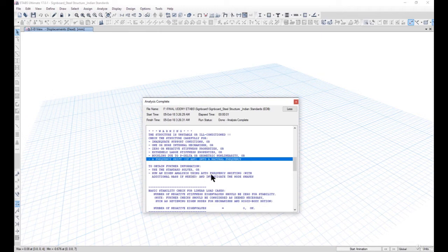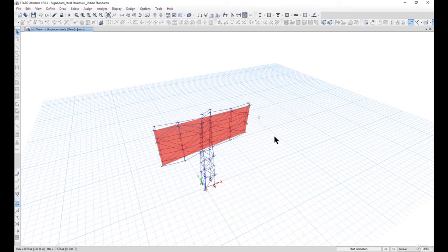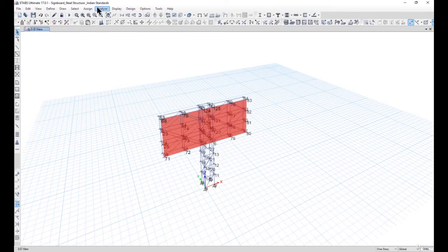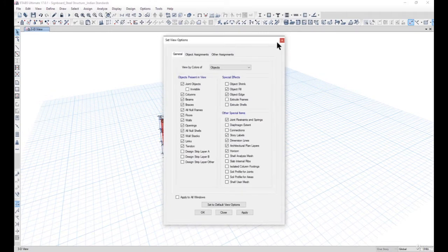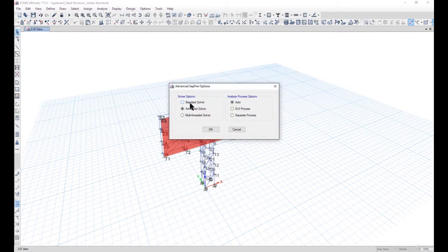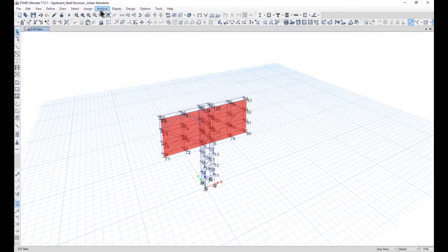To remove this instability, we should use the standard solver or run an Eigen analysis using frequency shifting and investigate the mode shapes. Since this is a very small structure, we go to Analyze, open the advanced SAP2000 options, select the standard solver, and then analyze the structure again.